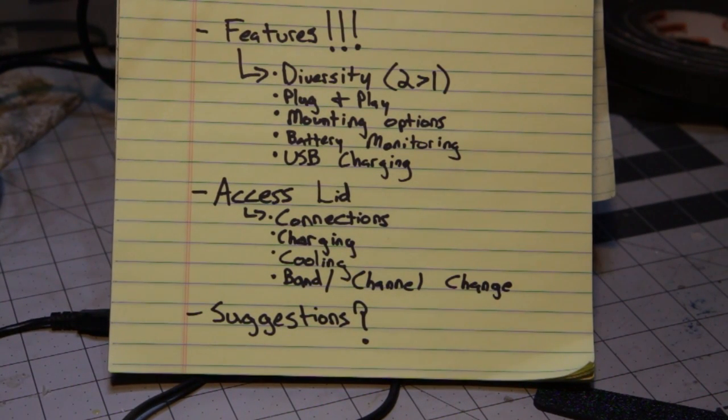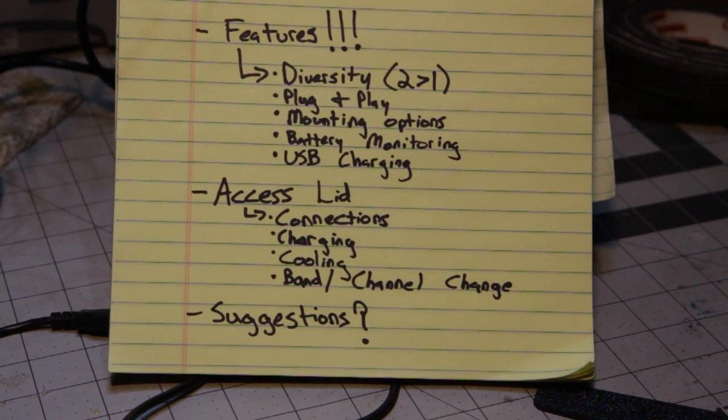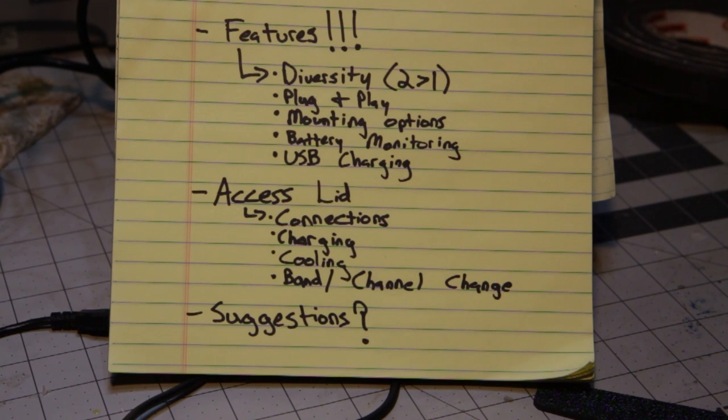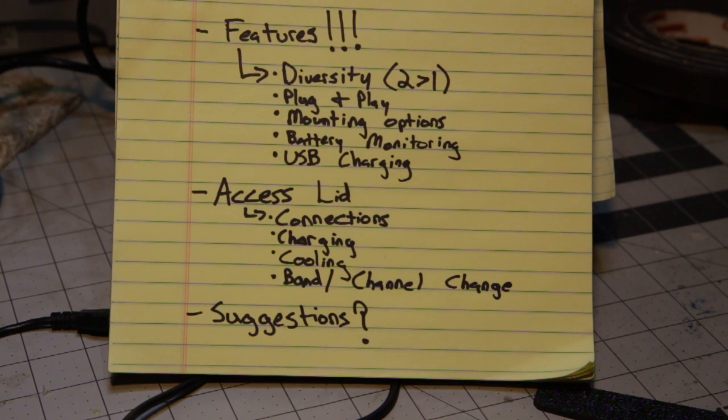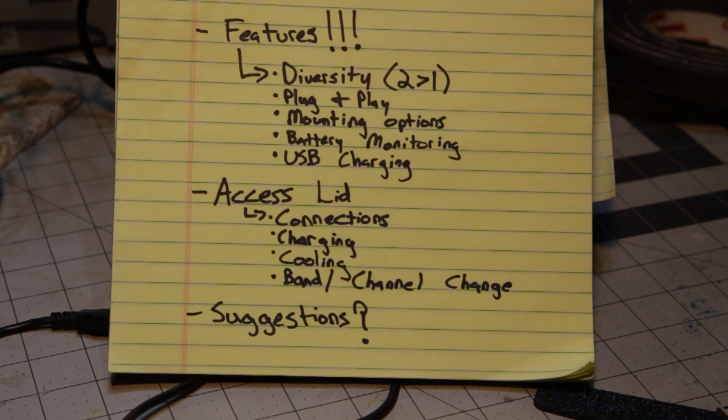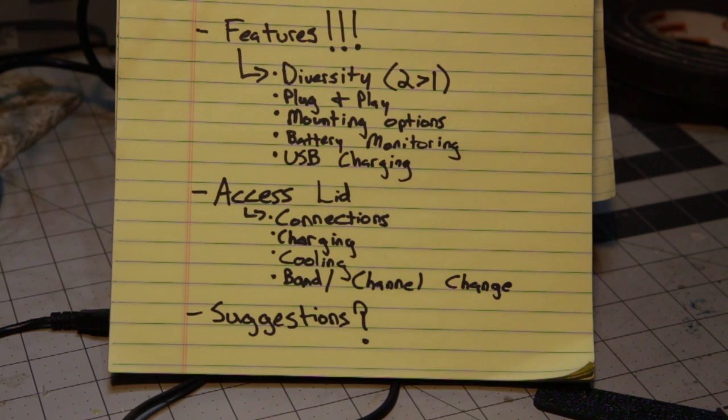Also I wanted an access lid so I could get to the connections, I could easily charge the batteries, and I wanted to be able to easily create ventilation if it's really hot outside I have electronics inside so I could crack the lid open and cool it off.